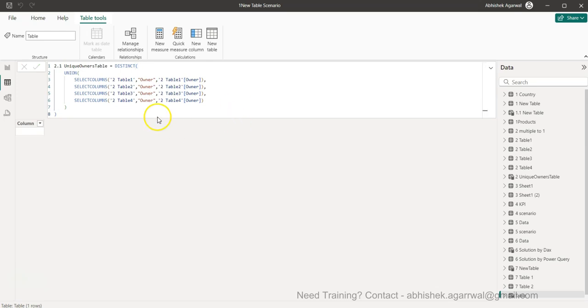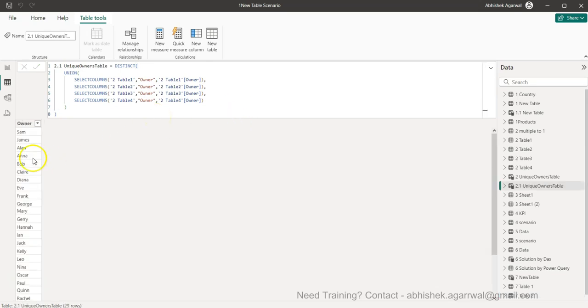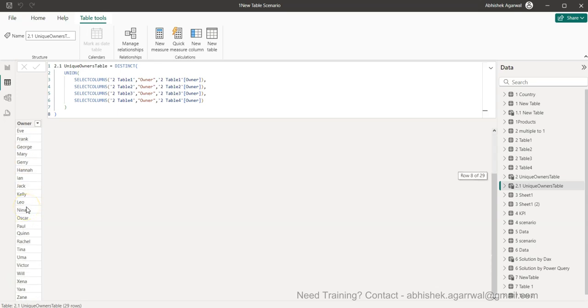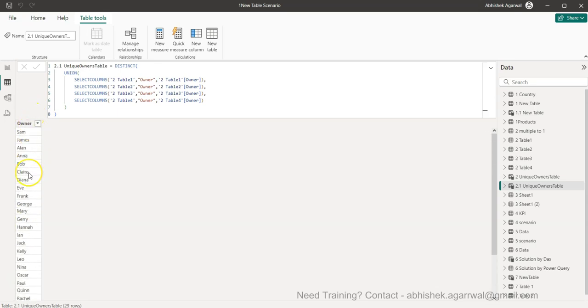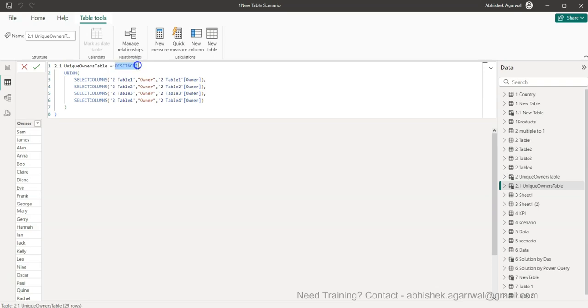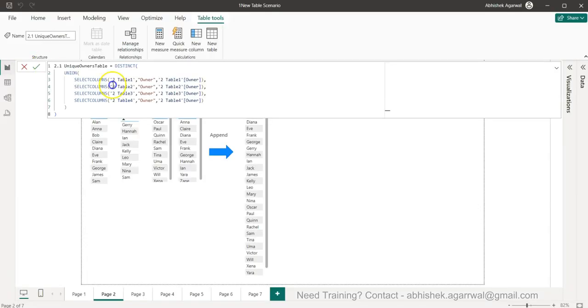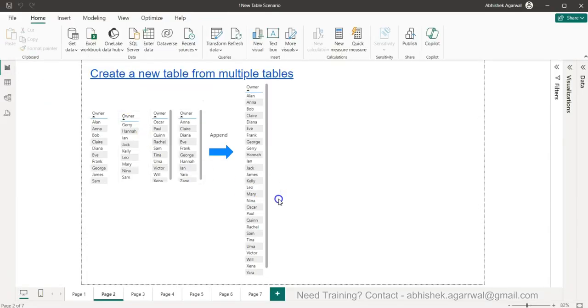And I'll just go ahead and enter it and this is what I am going to get, all my owners into the one single table and that too only the distinct values because we have used the distinct function.